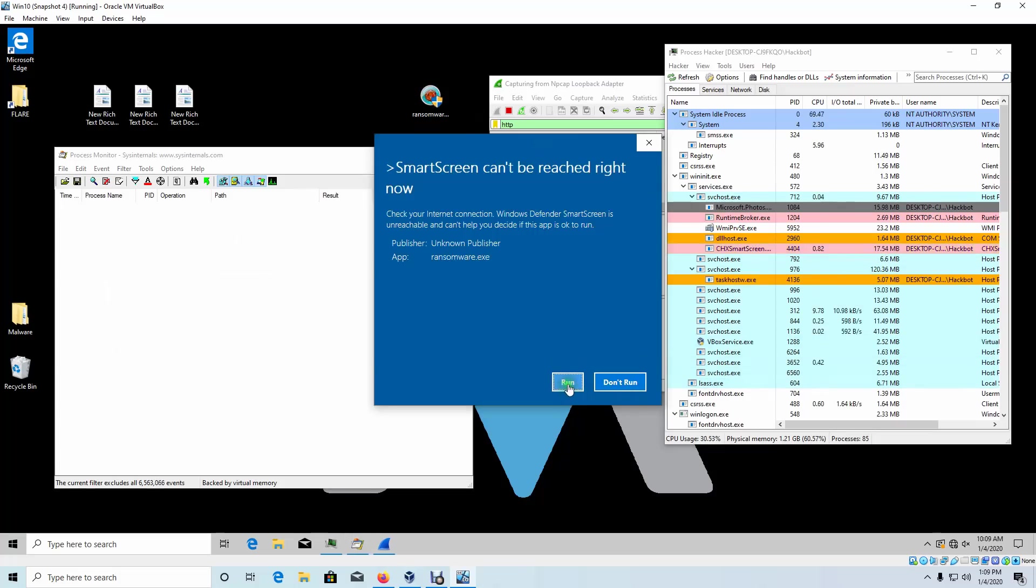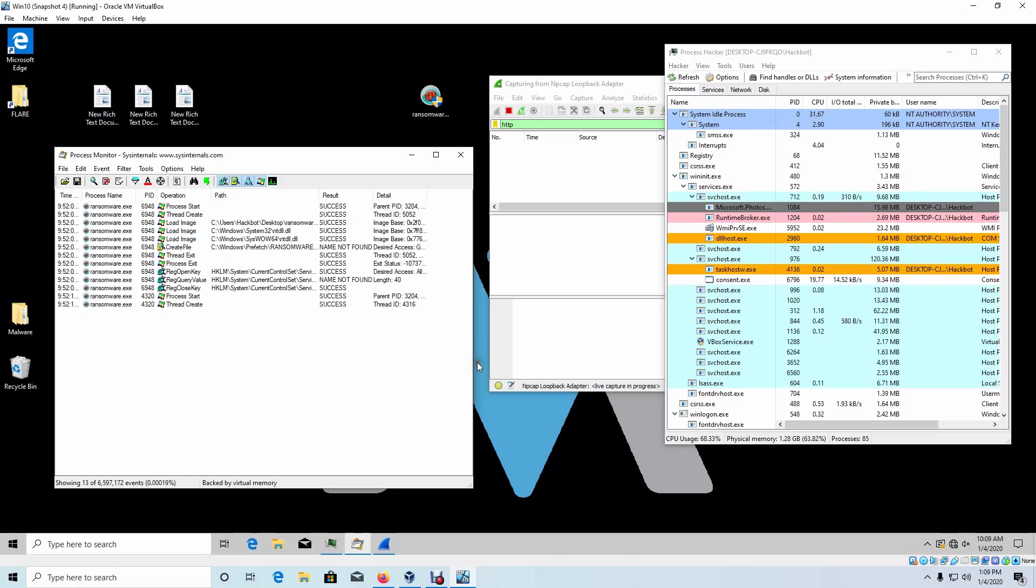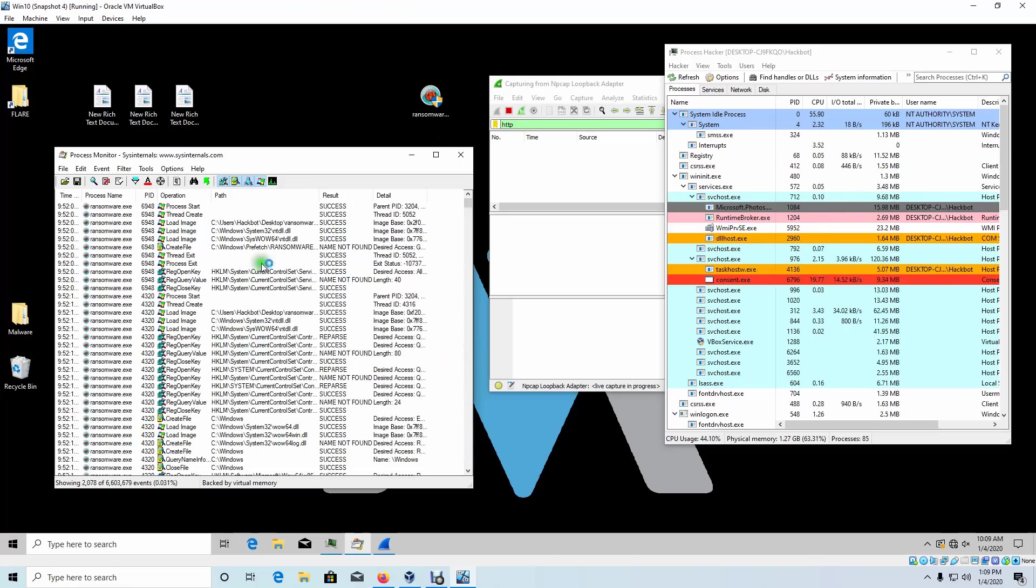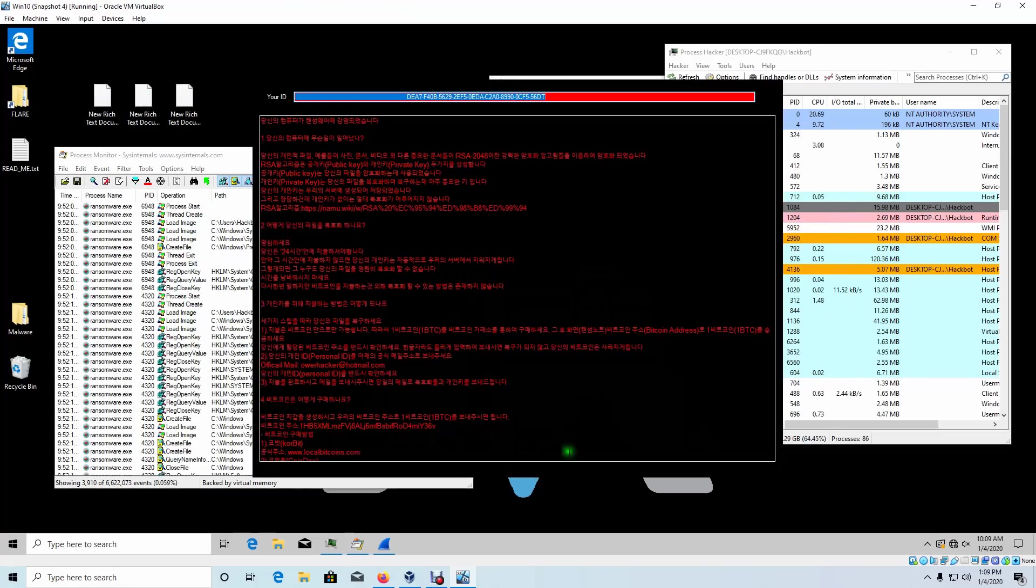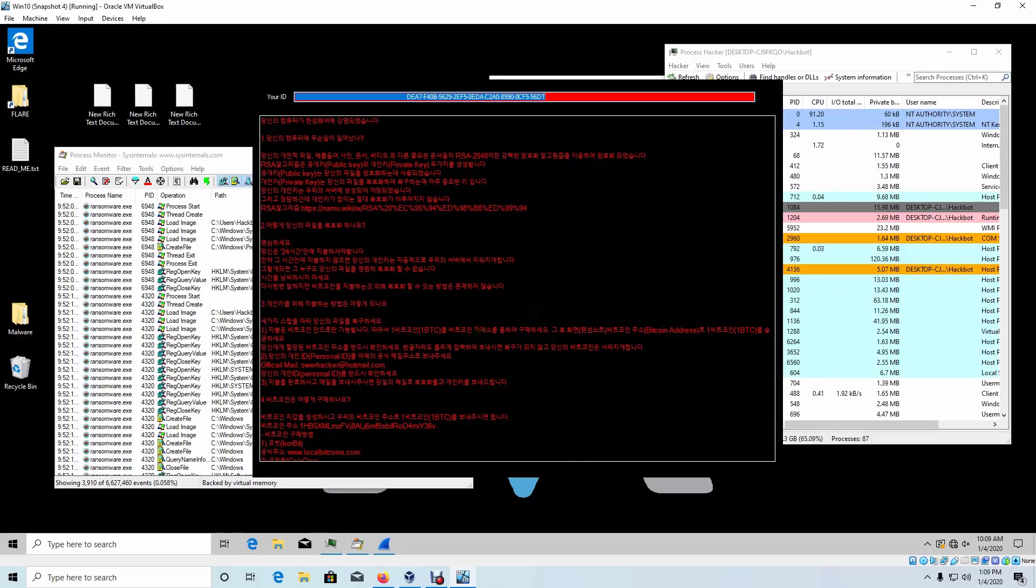We'll click run. And as you can see that it just rips through my computer and threw up a ransom note in Korean.